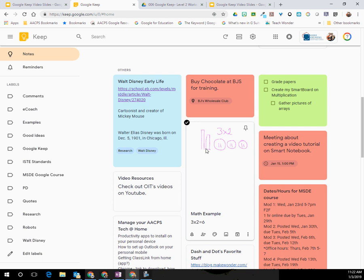So all of those things, the color coding, the labeling, all of those allow you to give you ways to search your notes very easily.